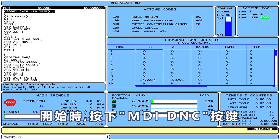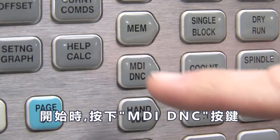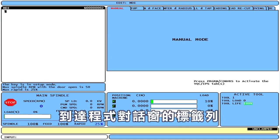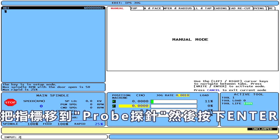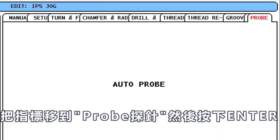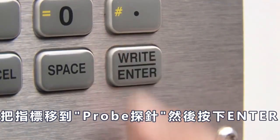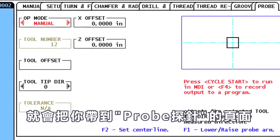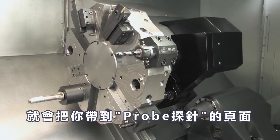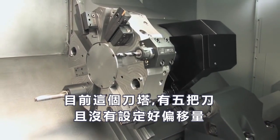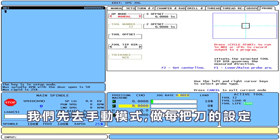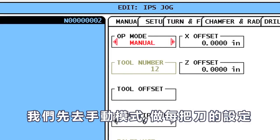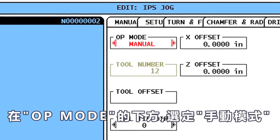To start, press the MDI DNC button and then Program Conversational to reach the tabbed menu. Right cursor to the Probe tab and press Right Enter. This brings up the Probe menu in Manual mode. This turret holds five tools that have no existing offset data. Let's start in Manual mode to generate the necessary data for each tool. Check that Manual is selected in the Op Mode box.